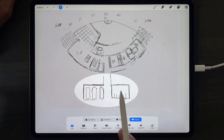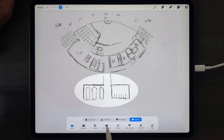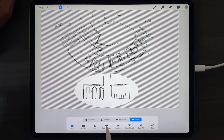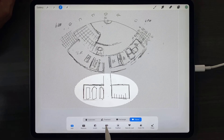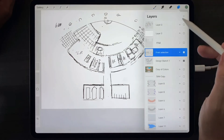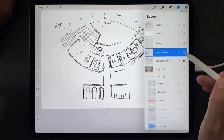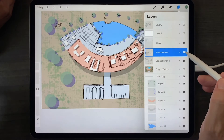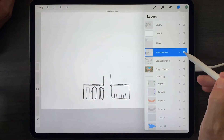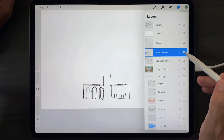To copy and paste your selection onto a different layer, tap copy and paste, and notice that that portion of the drawing is now on its own layer.